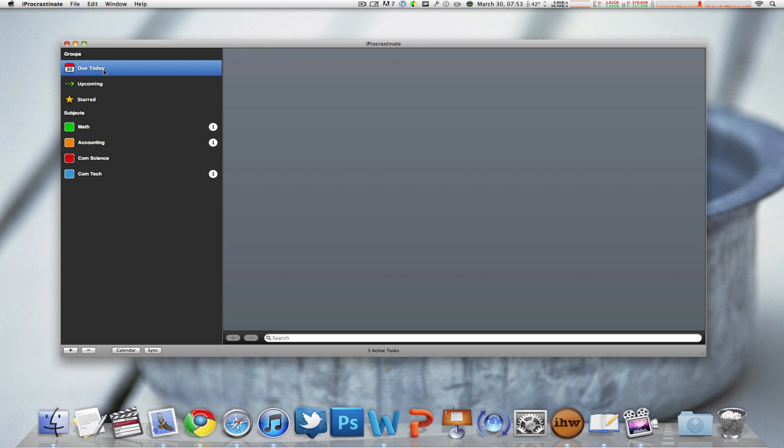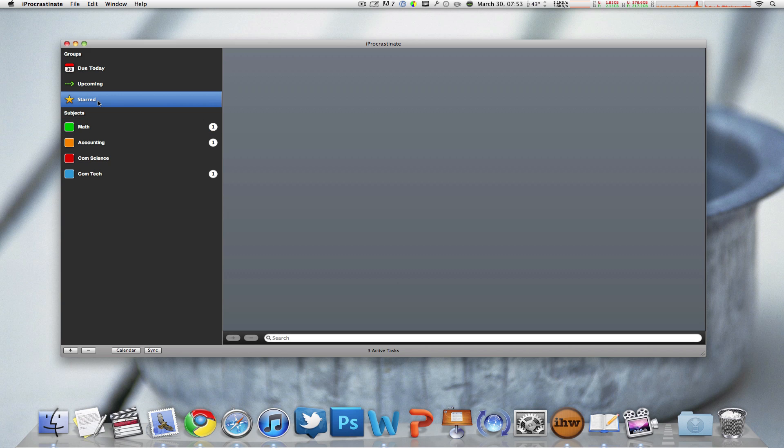You can also group them through things that are due today, that are upcoming or that are start. And lastly you can sync them on your phone. Simple but it has limited features.